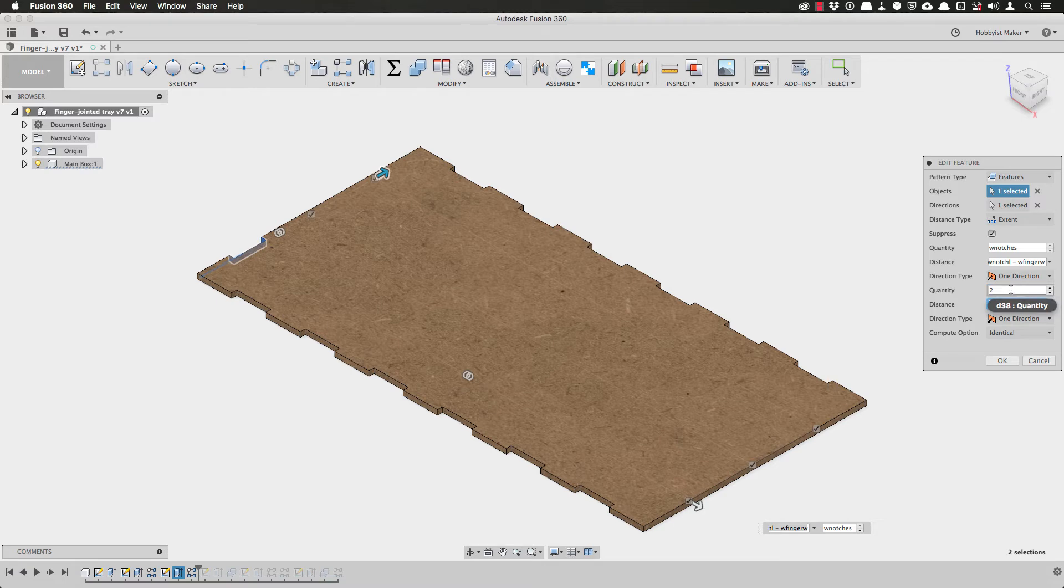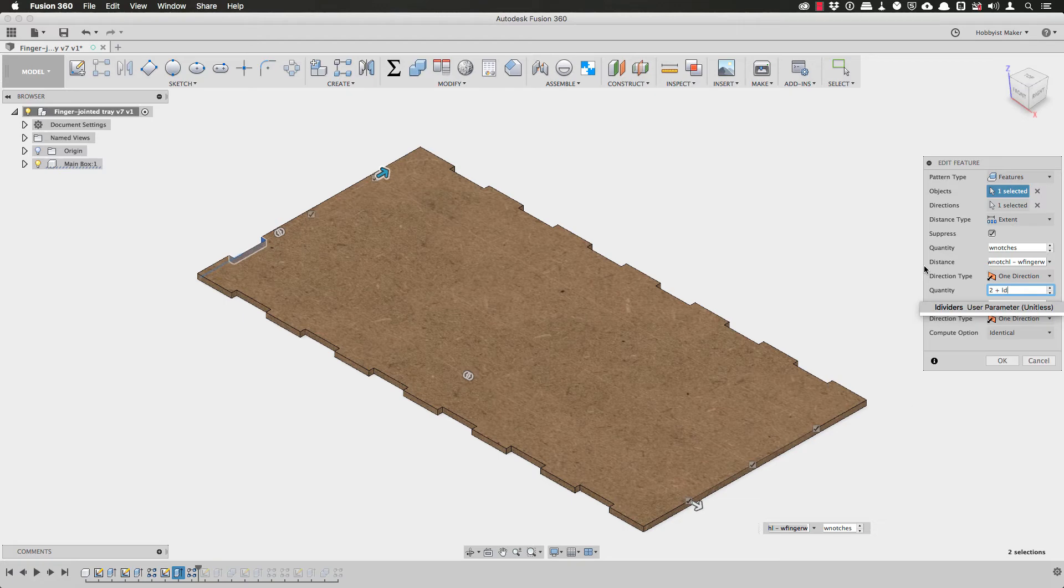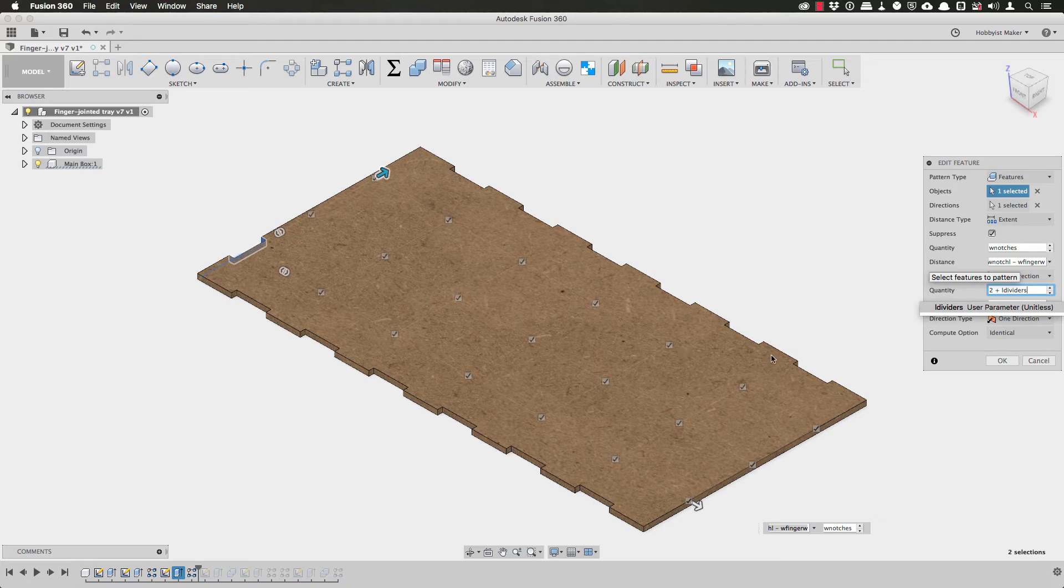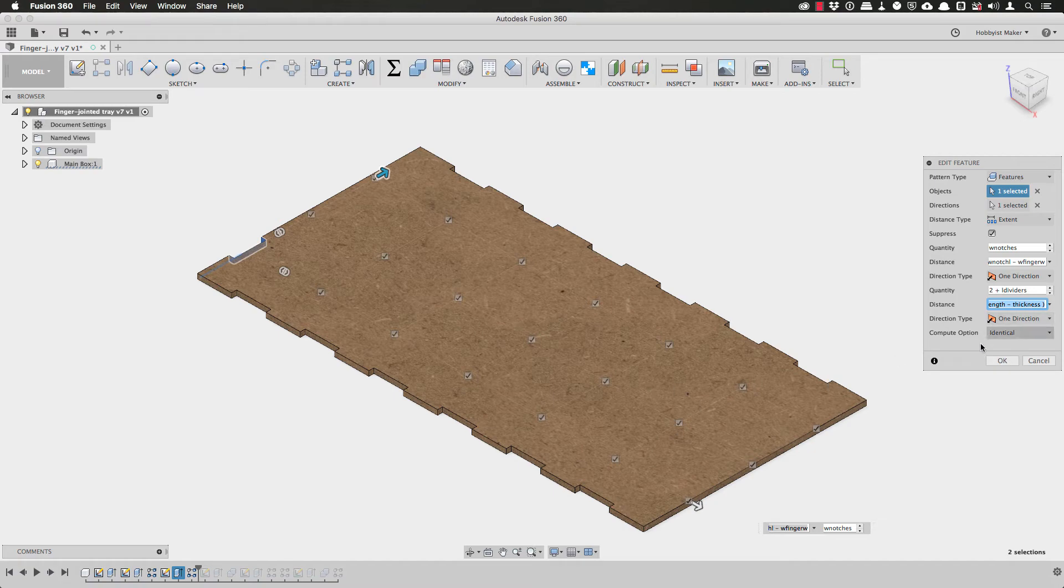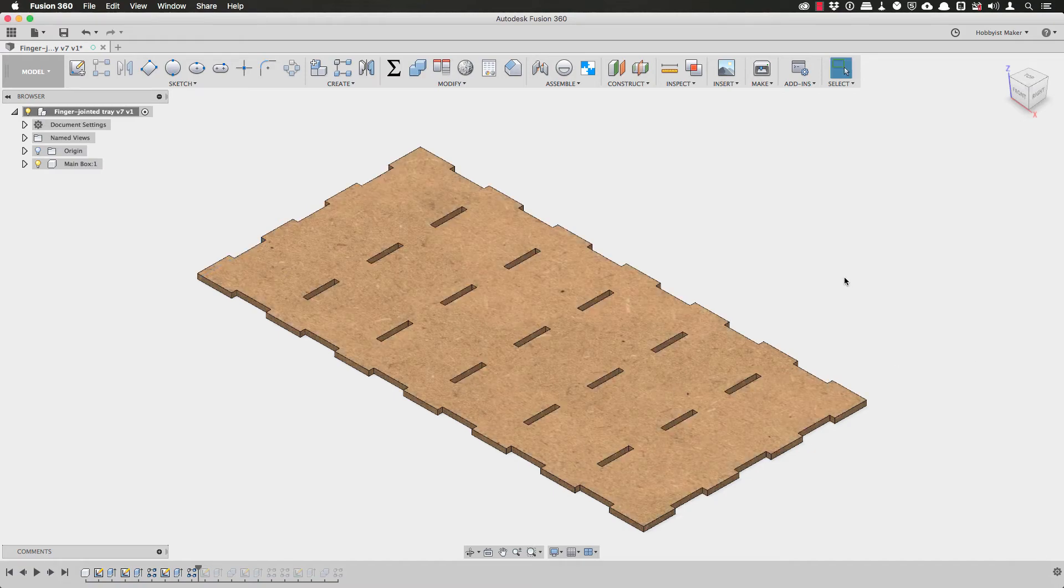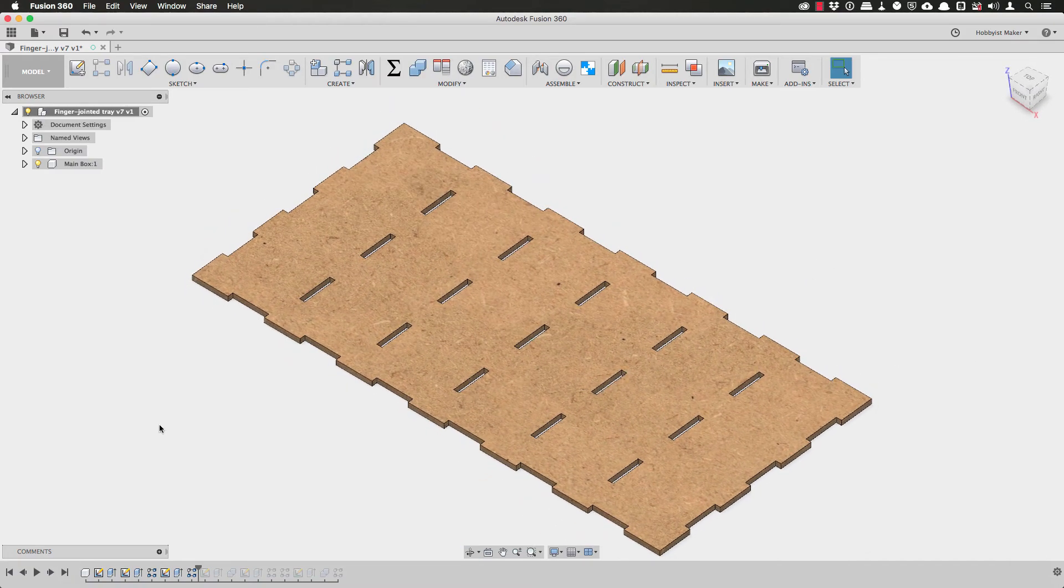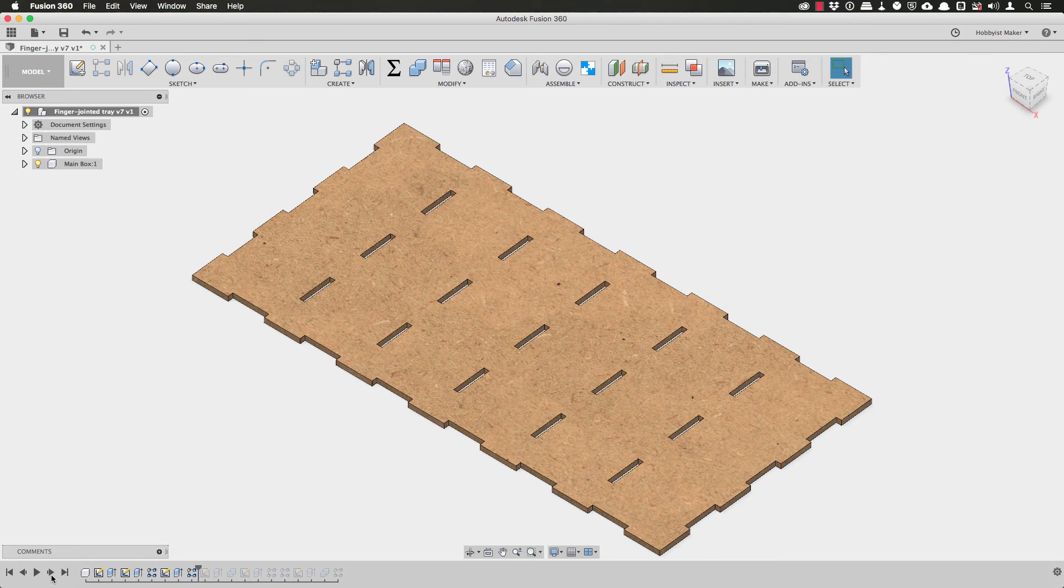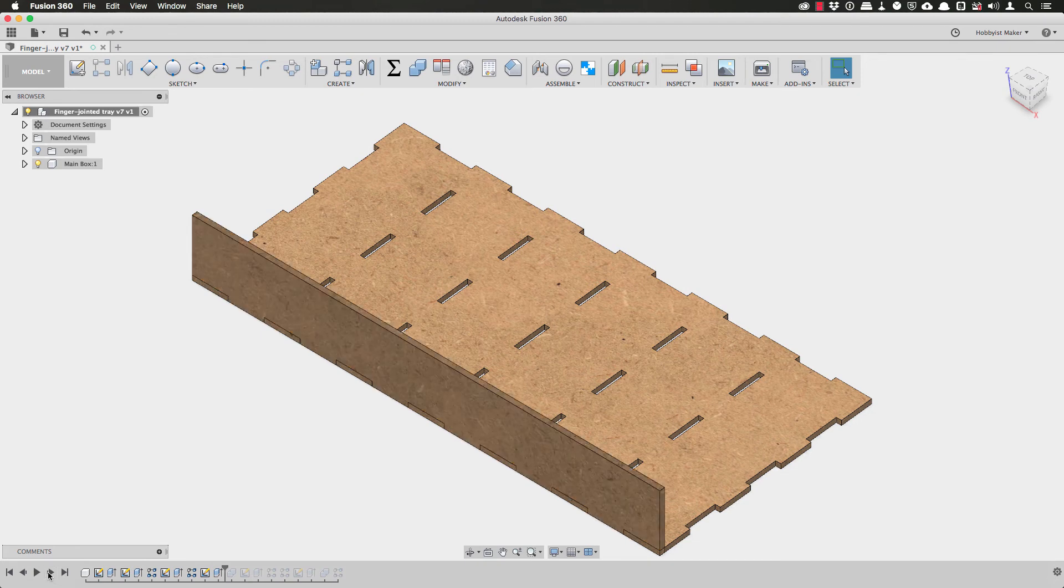So looking at this, if I add the number of dividers to that value of two, I can easily see that there will be holes cut along the bottom panel aligned to the notches that I had already cut along the edges and they will be spaced equally along the distance of the panel. So I'll hit OK and that's one operation done.